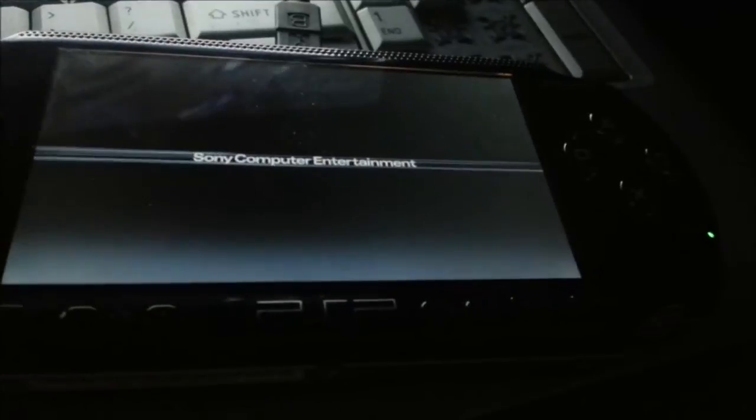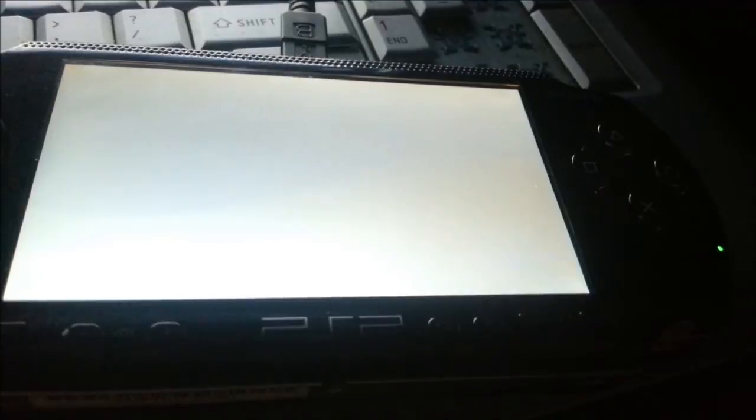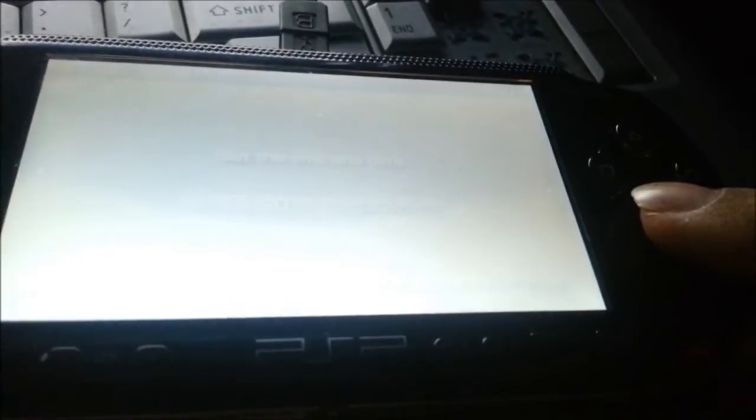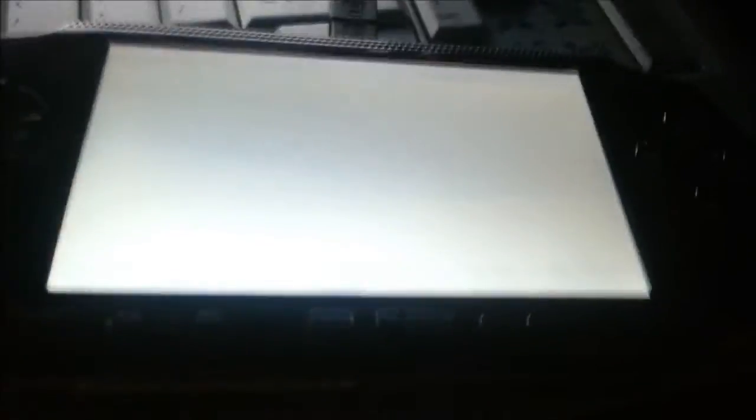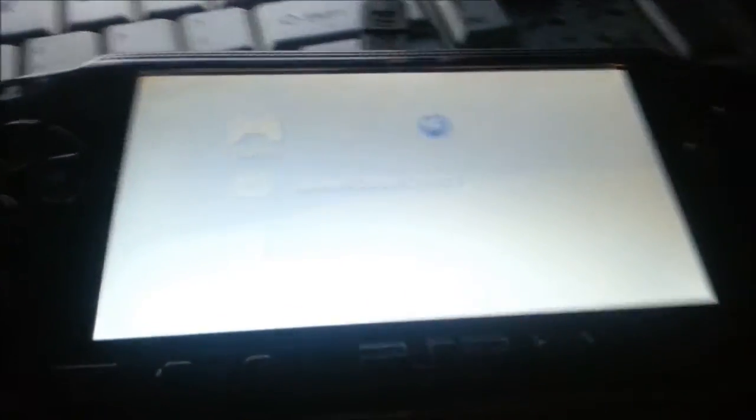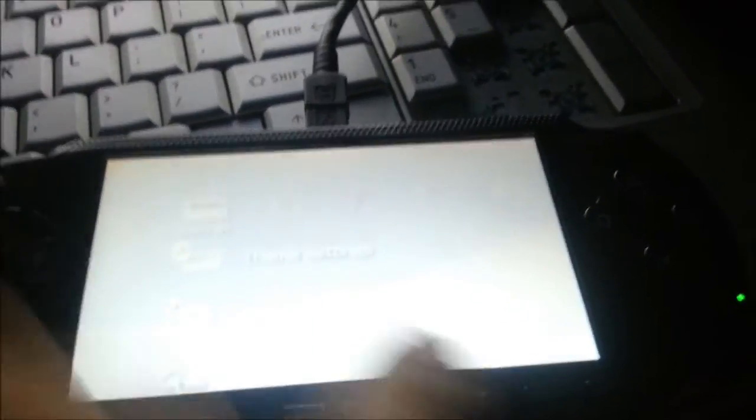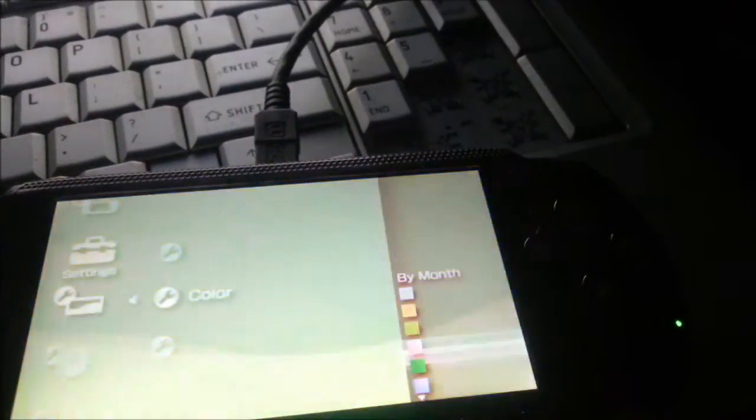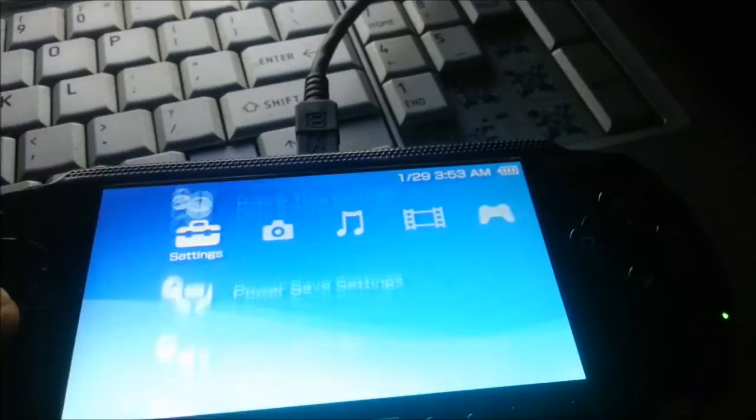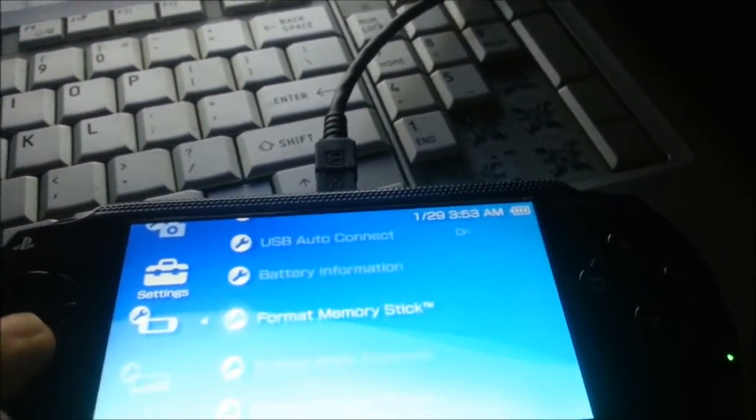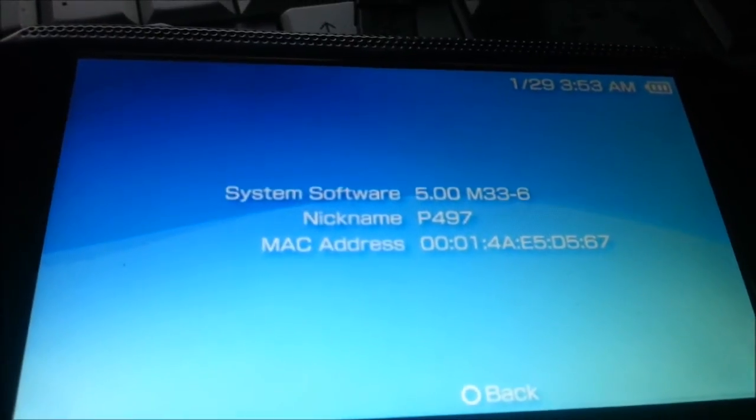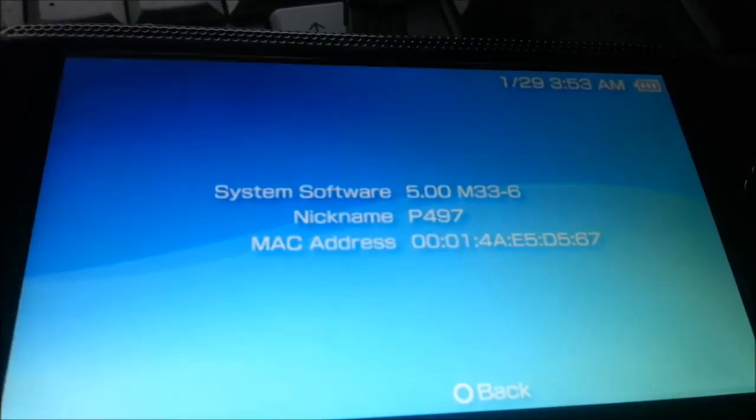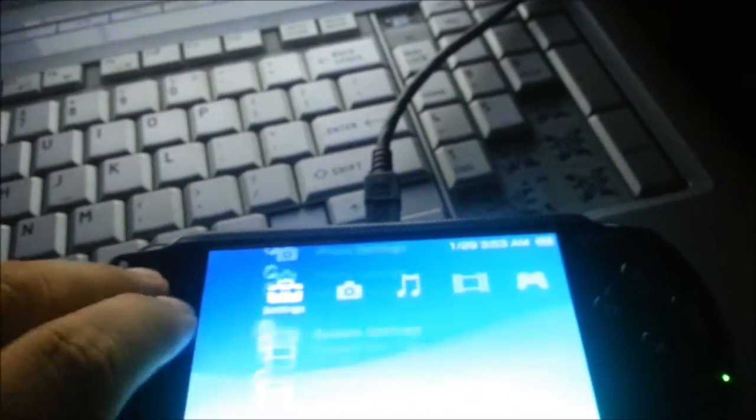Okay. English, Eastern Time, Canada, yeah, yeah, whatever, come on. Alright, PSP name, whatever, why does the background have to be white? Sorry about that. System setting, system information, 5.0 M33-6, nickname, P497, I'll change that back to zombie master later. Alright, so, now, if you want to put a game on it, hook it back up to the USB.